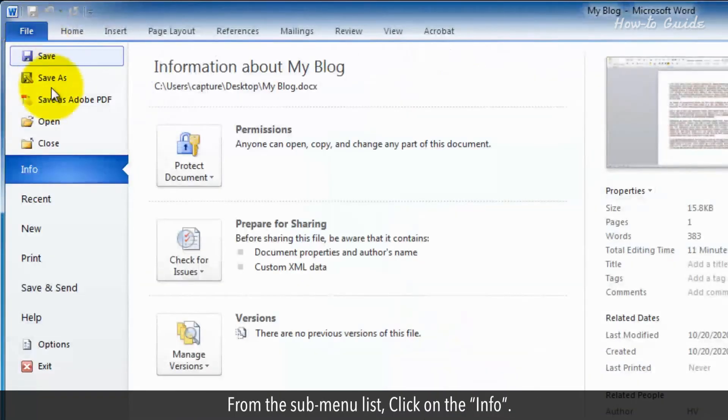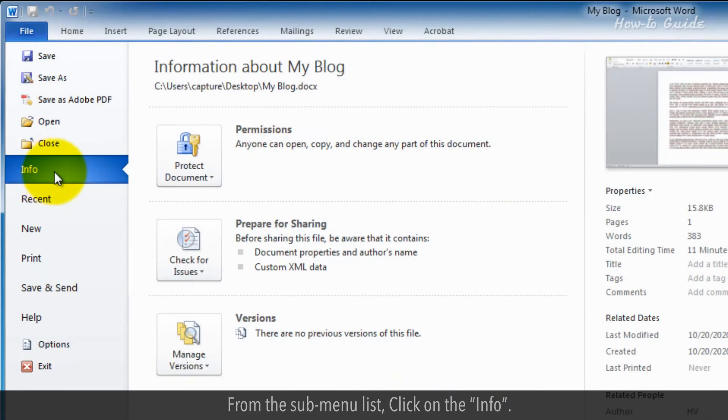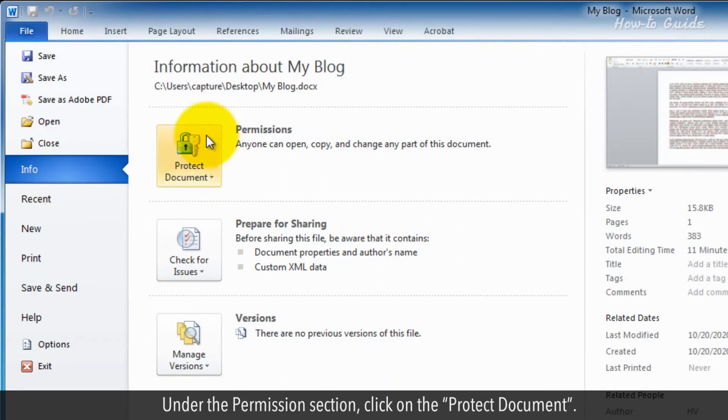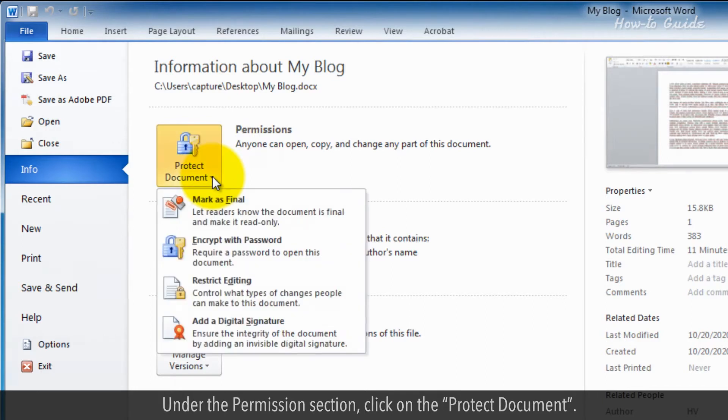From the sub-menu list, click on the Info. Under the Permissions section, click on the Protect Document.